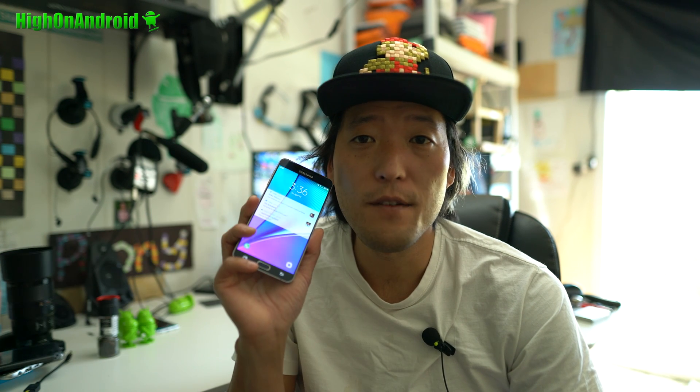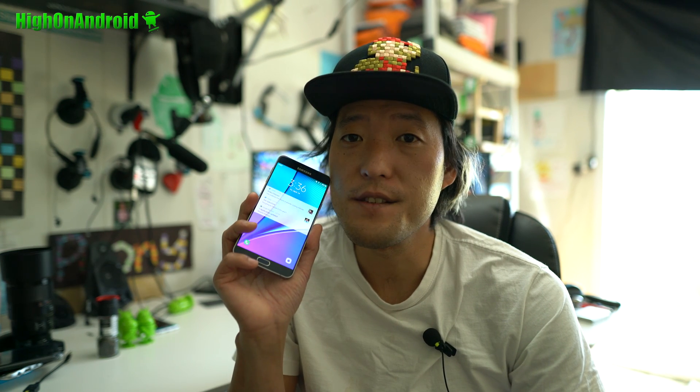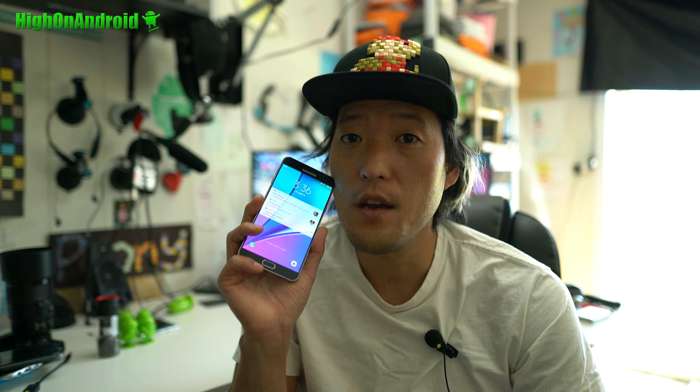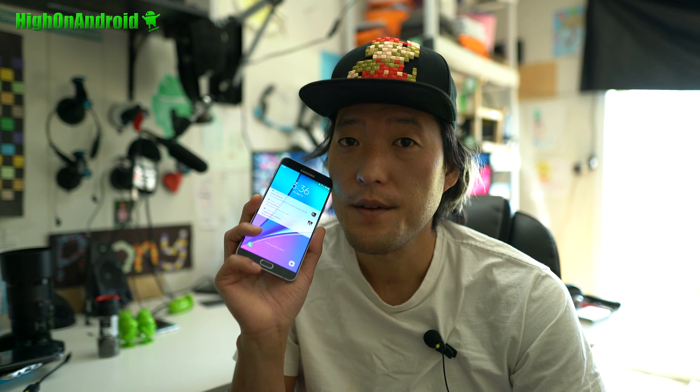Hi guys, it's Maximo High on Android.com where we get high on Android every day. Anyway, today I'm going to show you how to root your Galaxy Note 5 running on the latest Android 7.0 Nougat.